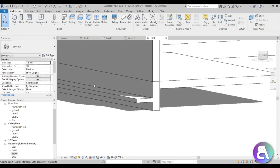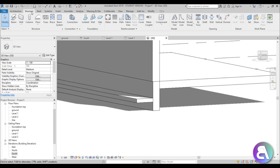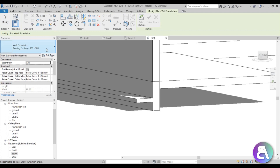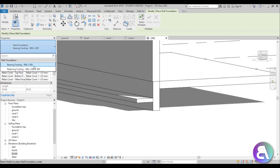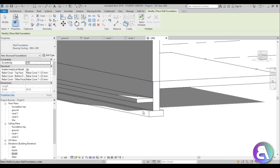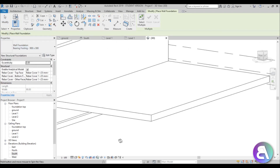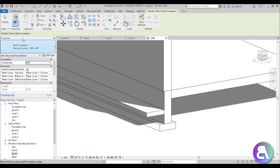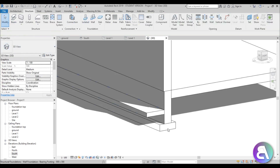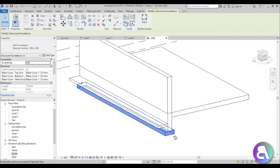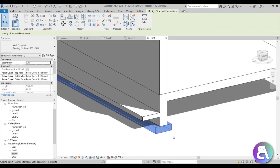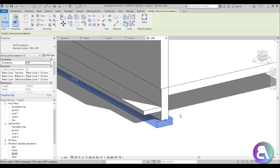Let's go to Structure, find Wall Foundation, select it, select the wall, and there you go — we have our foundation. If you want to learn more about foundations, I'll also leave a link to that tutorial in the description.